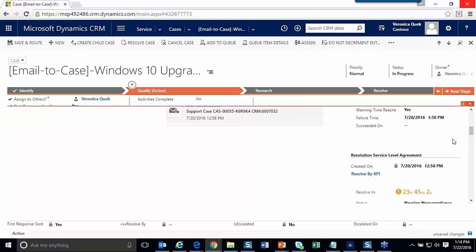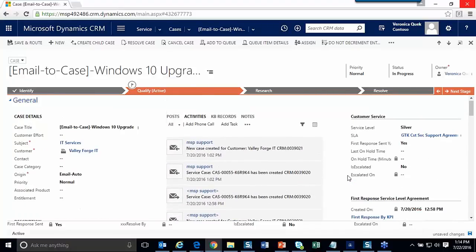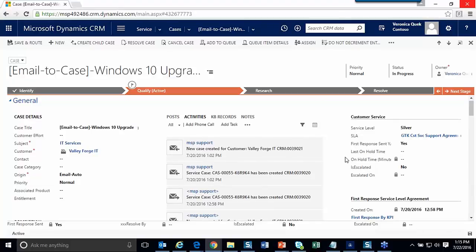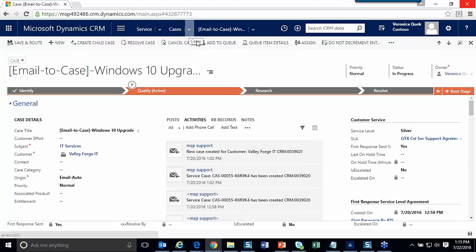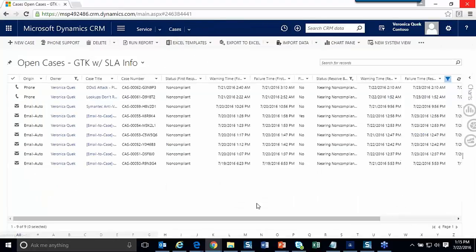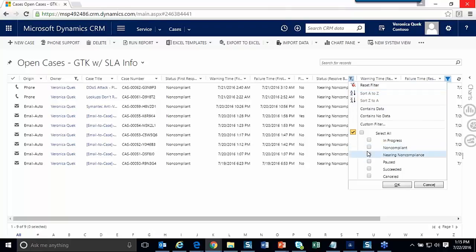Marking first response as sent successfully completes that part of the service level agreement. The KPIs and SLAs are a nice built-in feature of the CRM system for customer service. There are two types: a standard SLA and an enhanced SLA. I've been using enhanced SLAs here, which have more data and capabilities — including the ability to put cases on hold, which pauses the SLA clock.